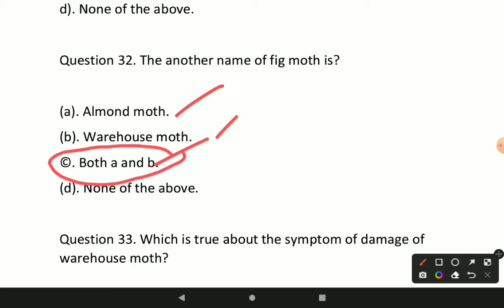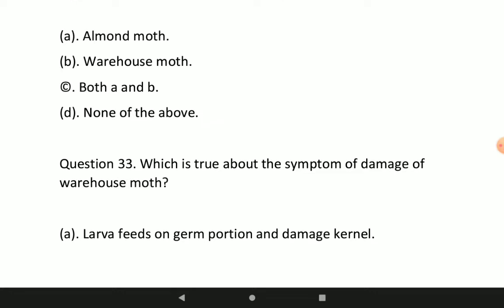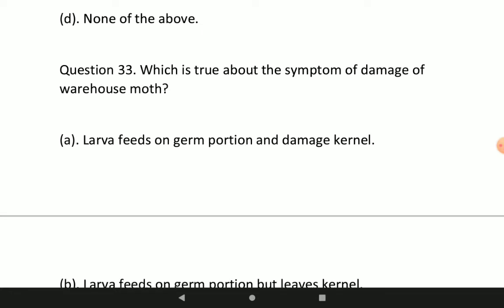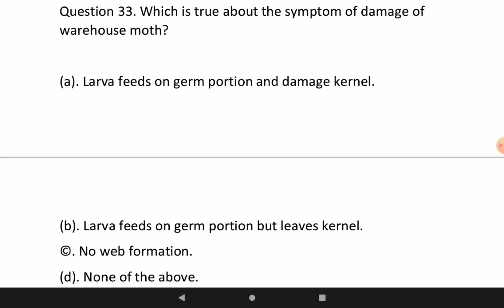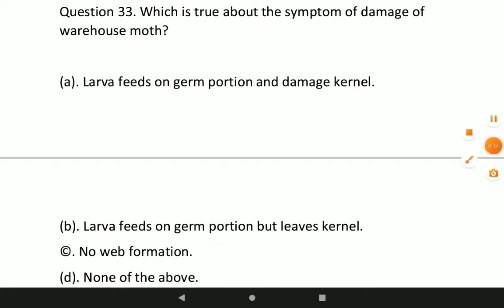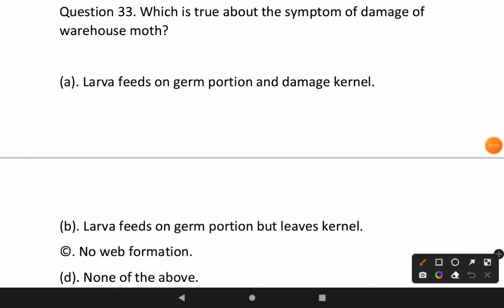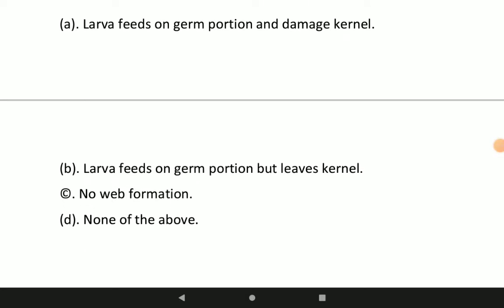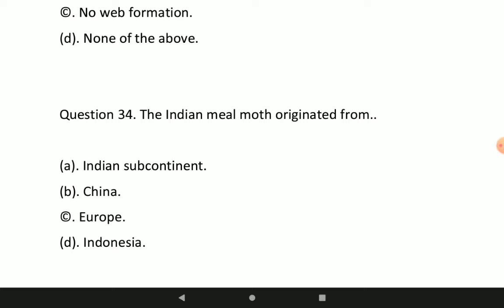Question number 30: which is true about the symptom of damage of warehouse moth? Option B will be the correct option — larvae feeds on the germ portion but leaves the rest of the kernel.